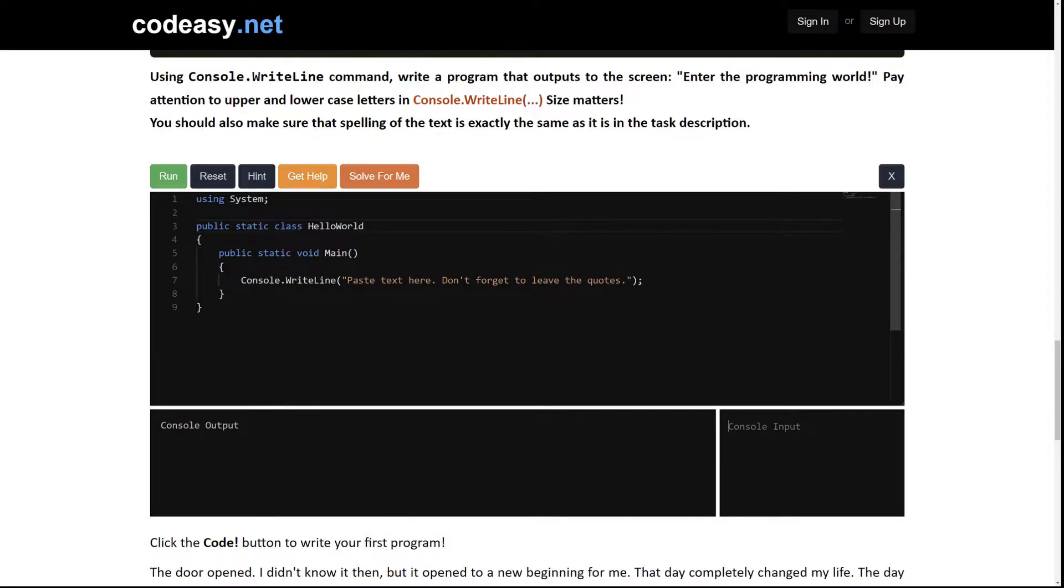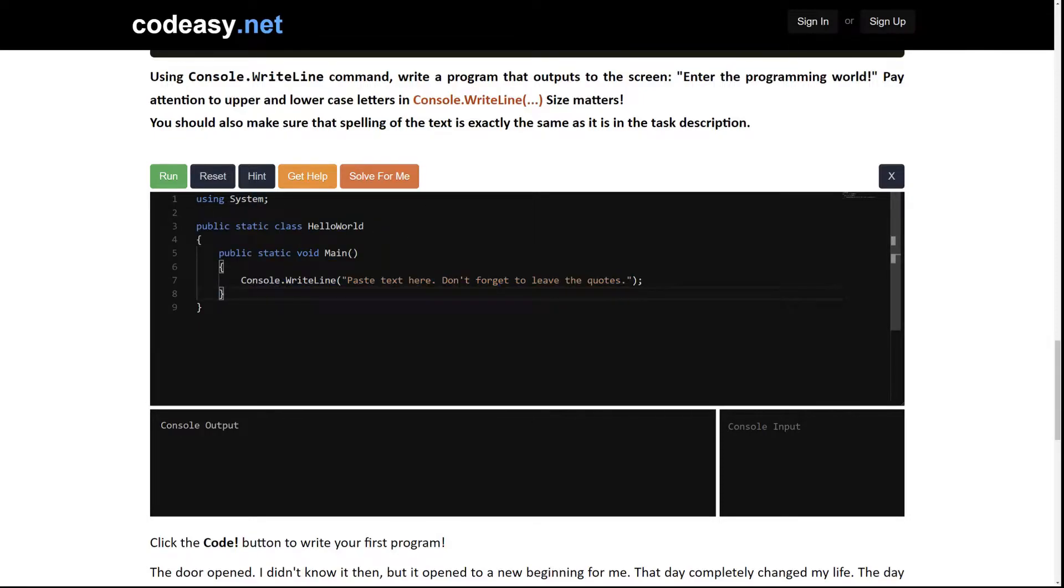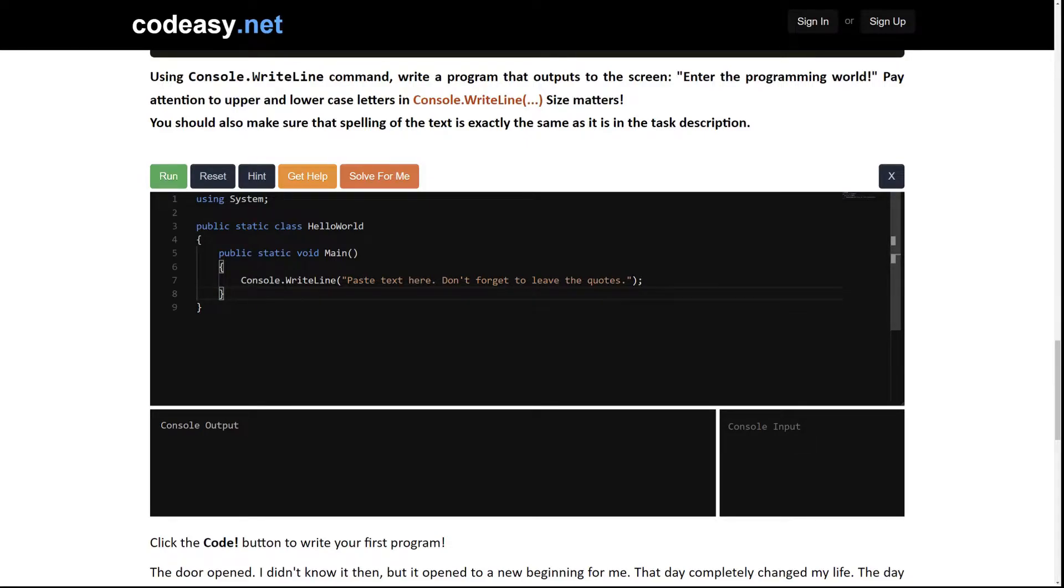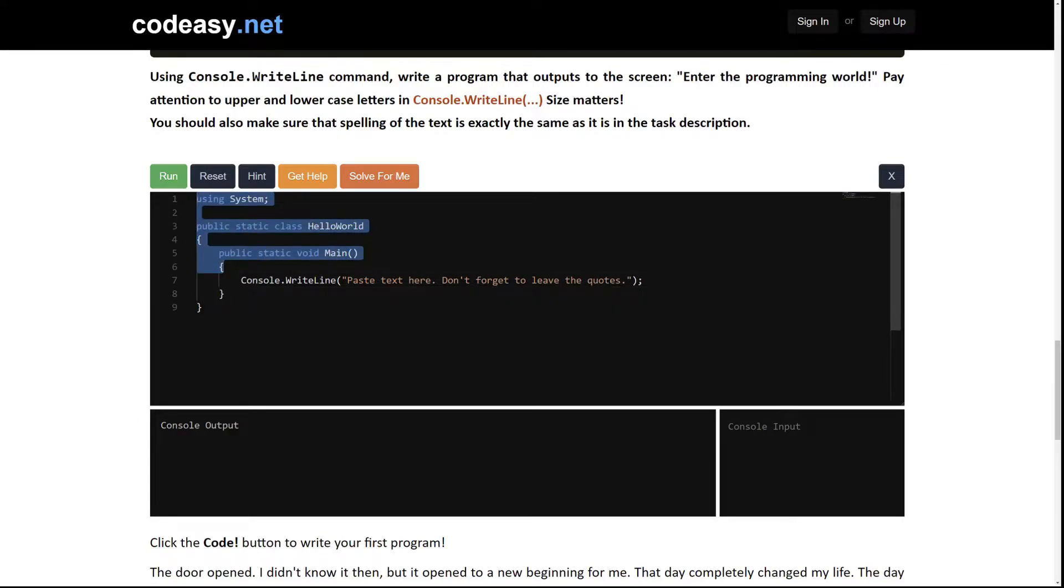We will write some code in the coding area and press the run button which will show us the resulting output area. That's it. As simple as that. And I want to emphasize that you should not change anything before or after this line with console.WriteLine.